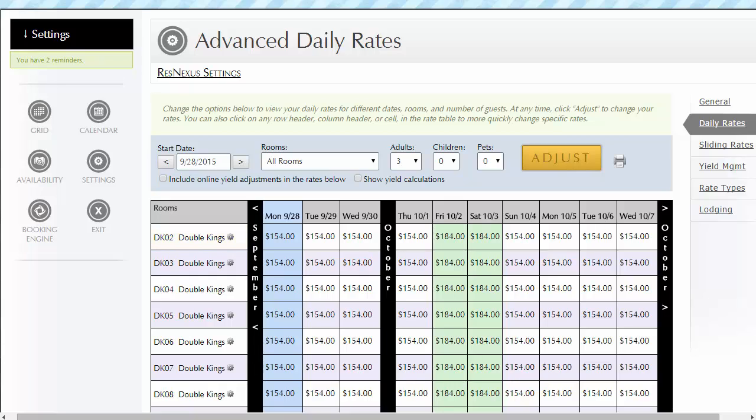We'd like to thank you for taking a moment to become more familiar with some of the navigation tools contained within the advanced rates section of ResNexus.